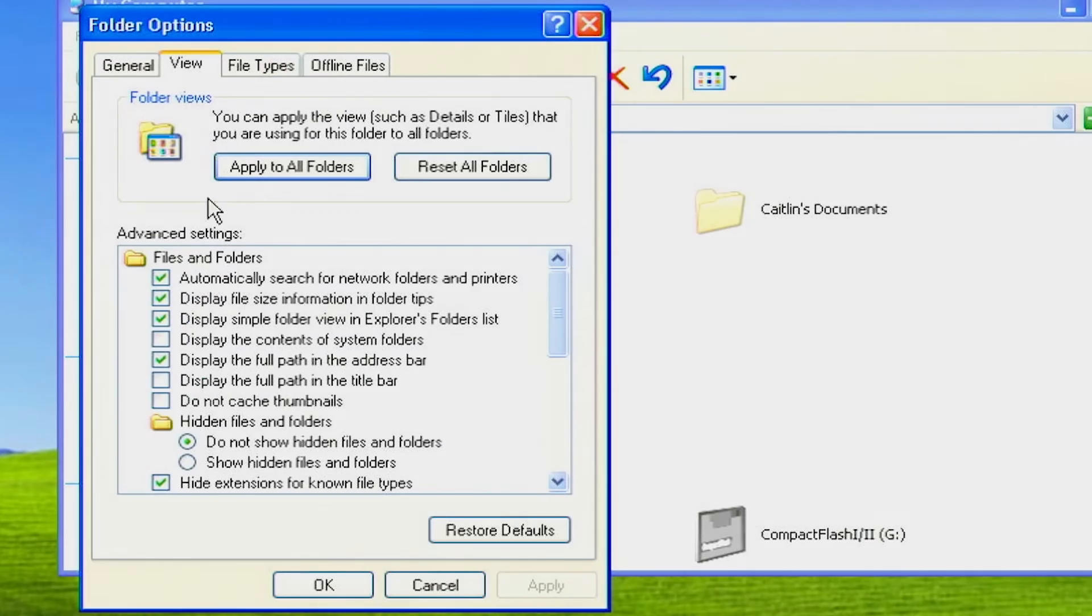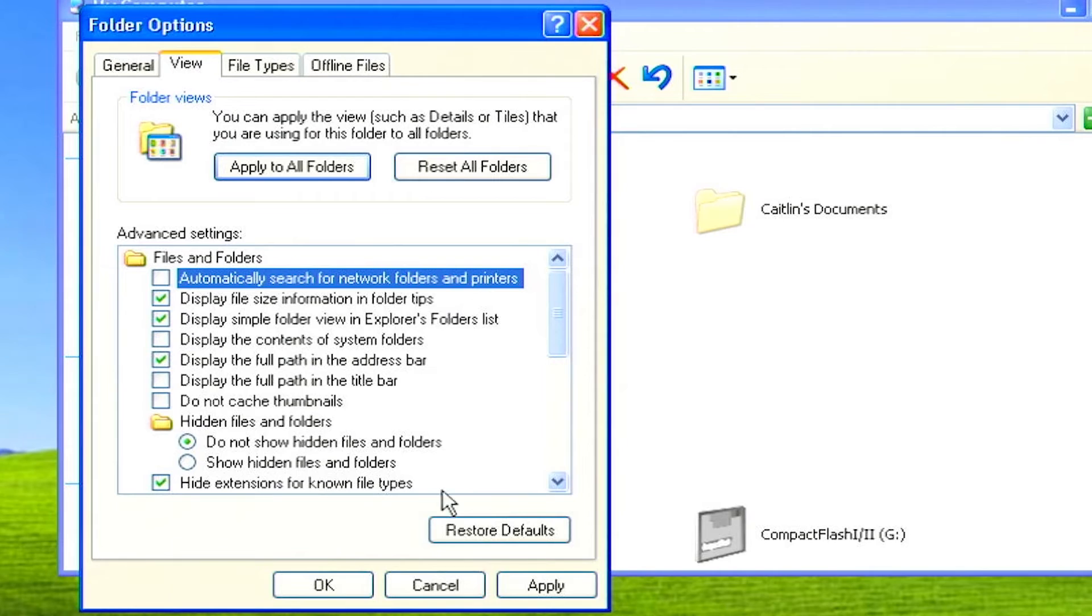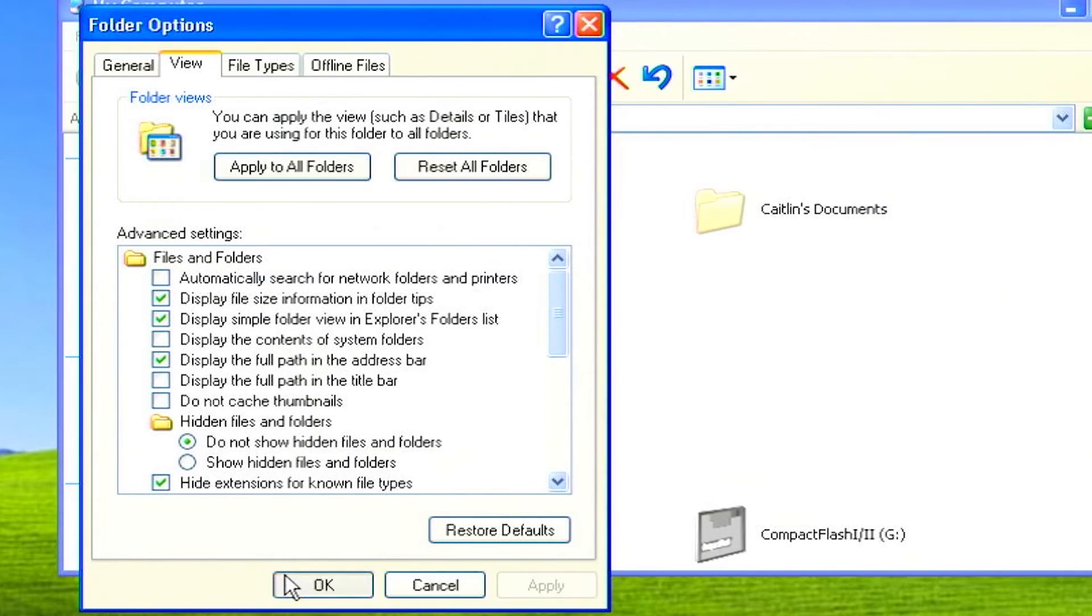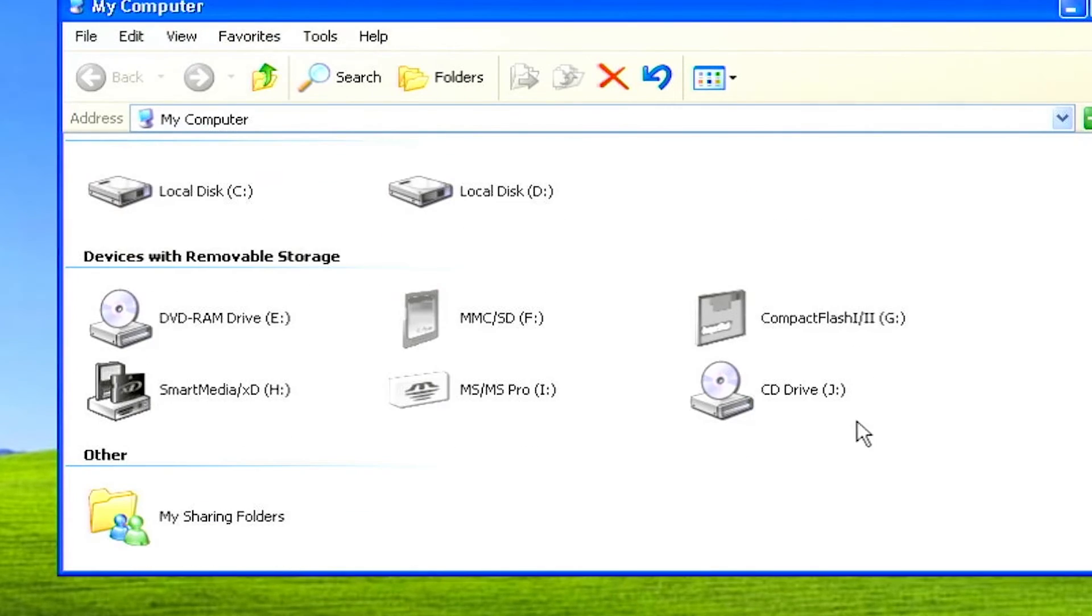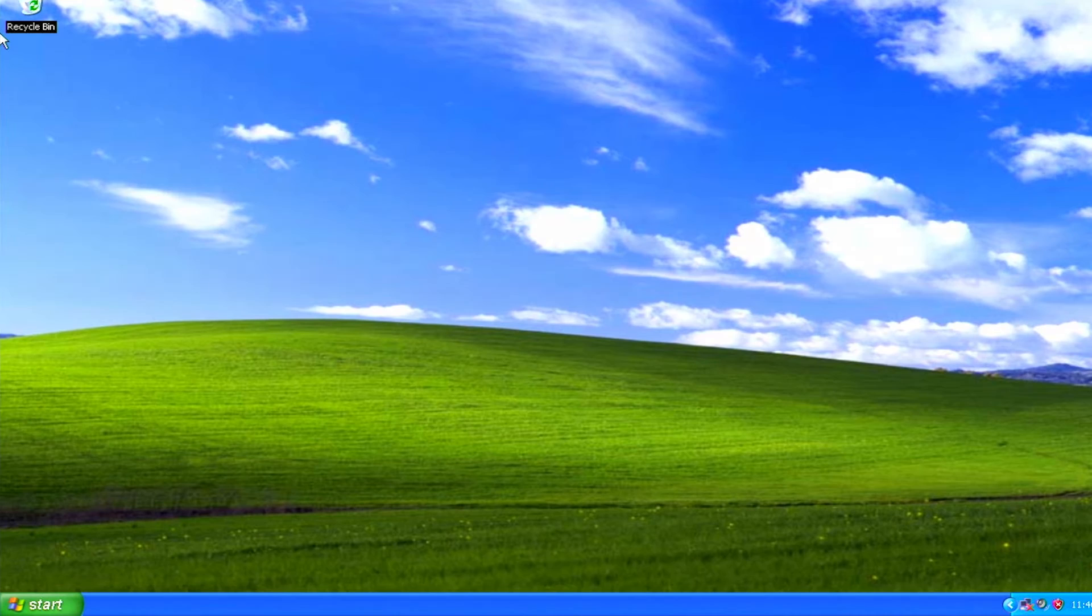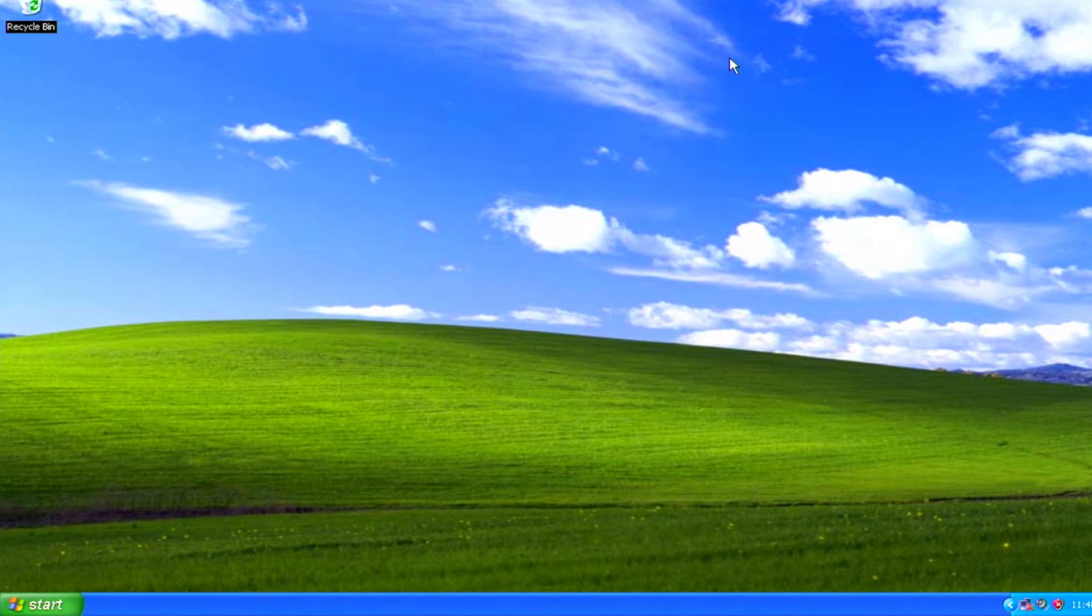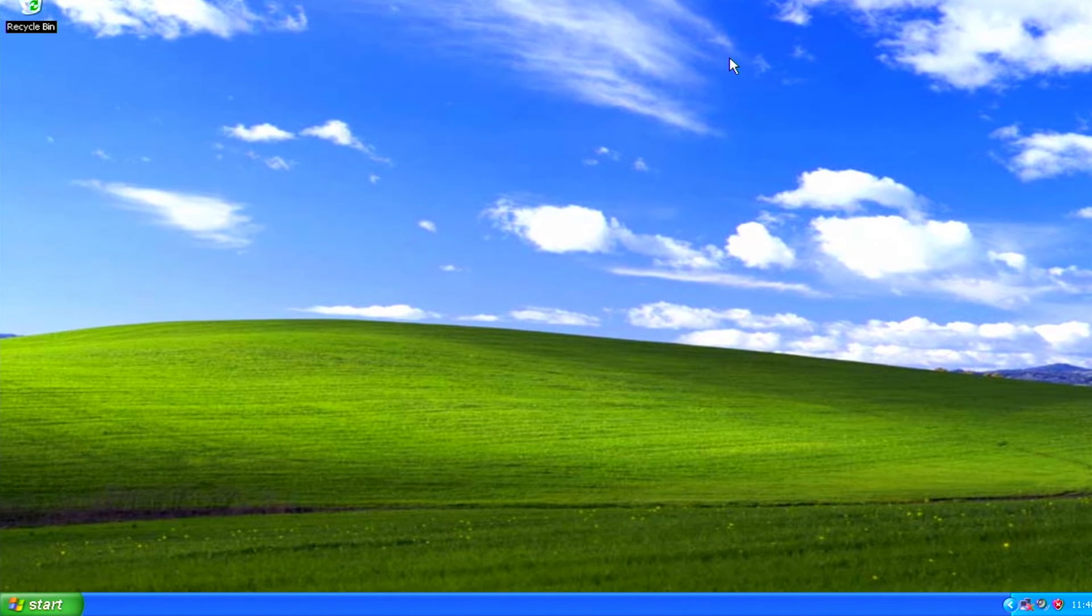Disable automatically search for network folders and printers. Windows XP automatically searches for network folders and printers every time you open my documents, and this takes time. To speed up folder opening, you can turn off network folder browsing.